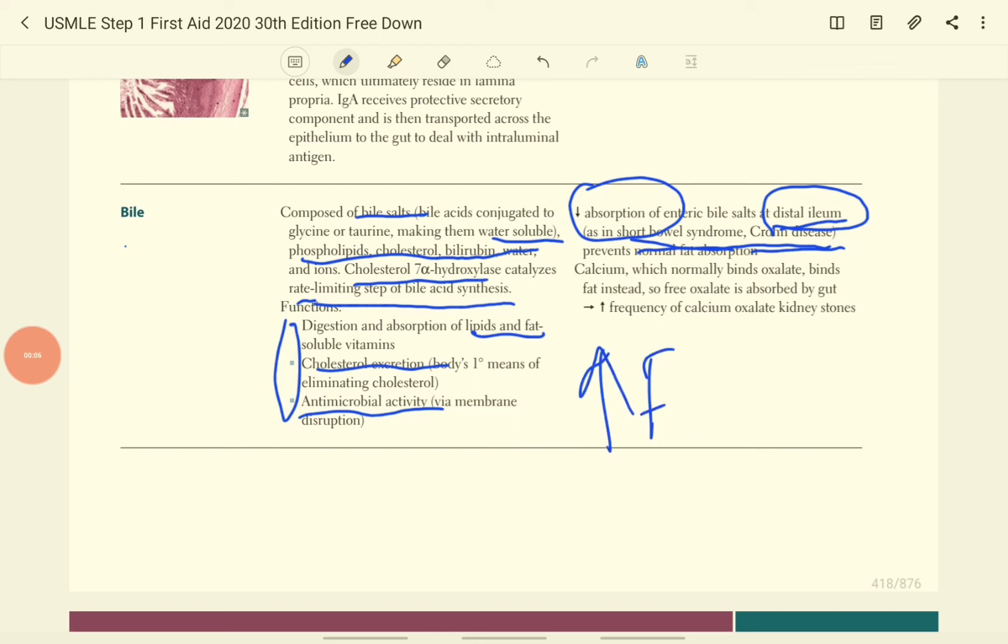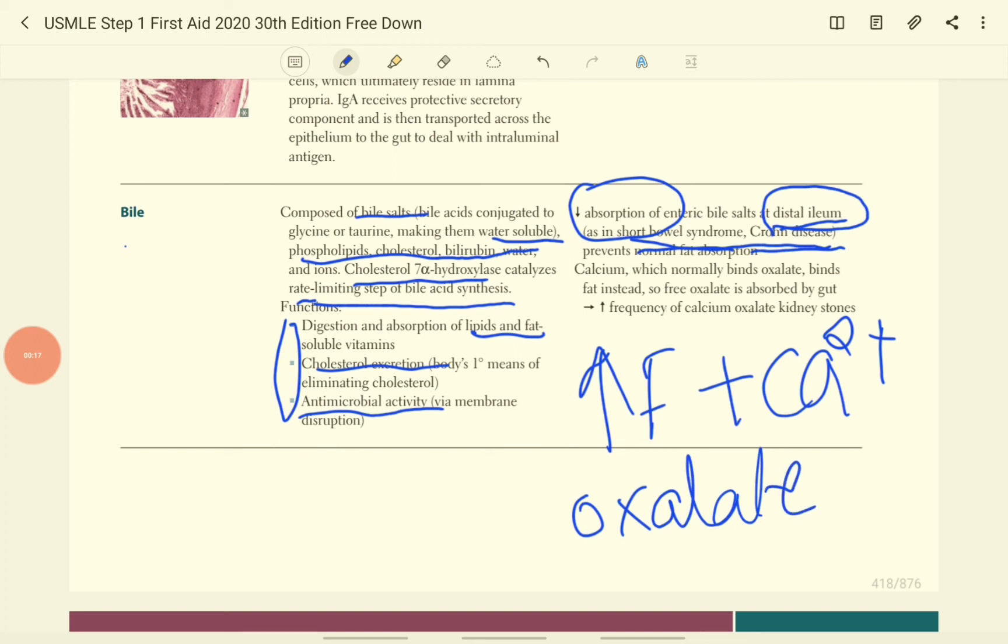This free fat will bind to the calcium, and this shows there will be more free oxalate. This oxalate can be easily absorbed into the GI and combined with the calcium in the kidney and form calcium oxalate stone in the kidney.